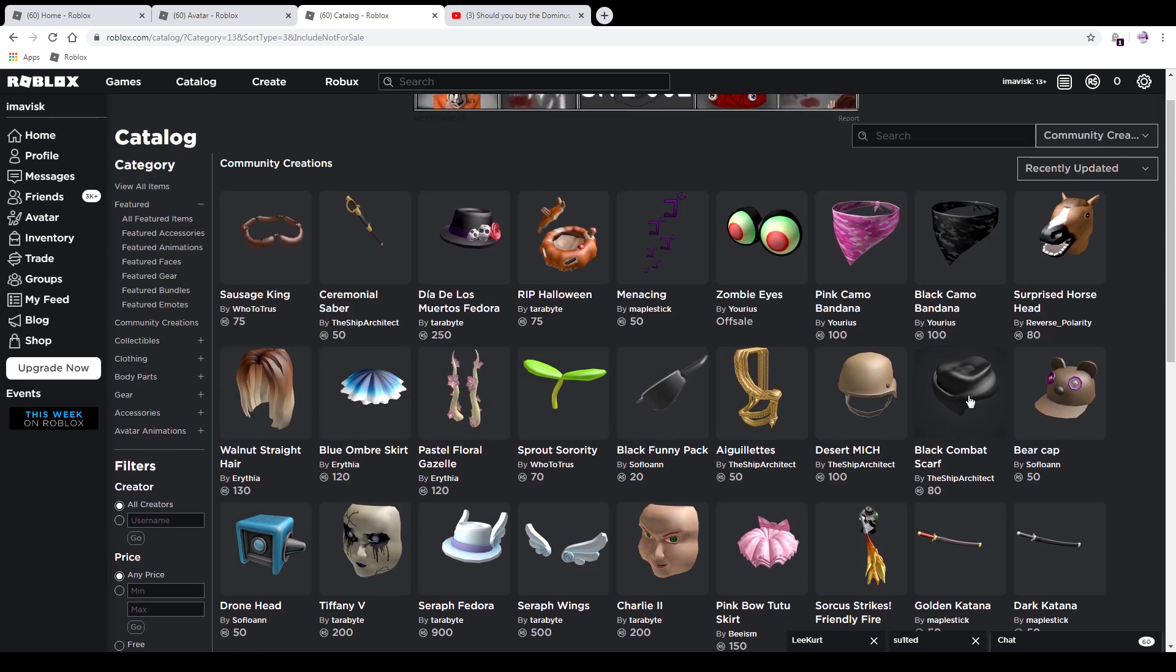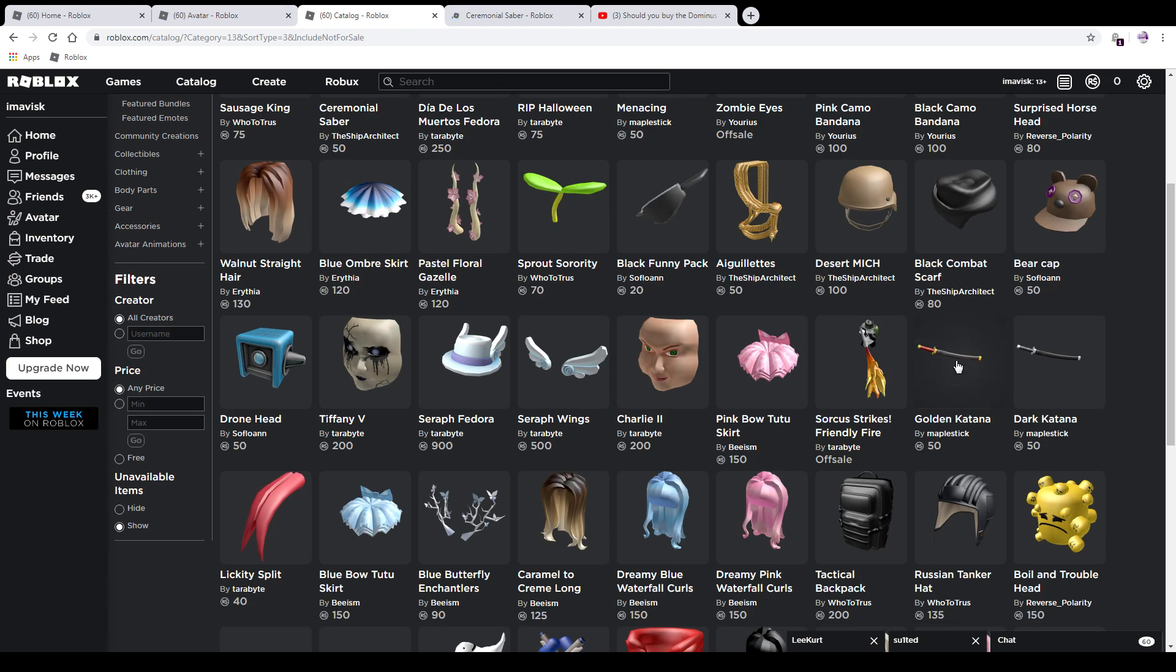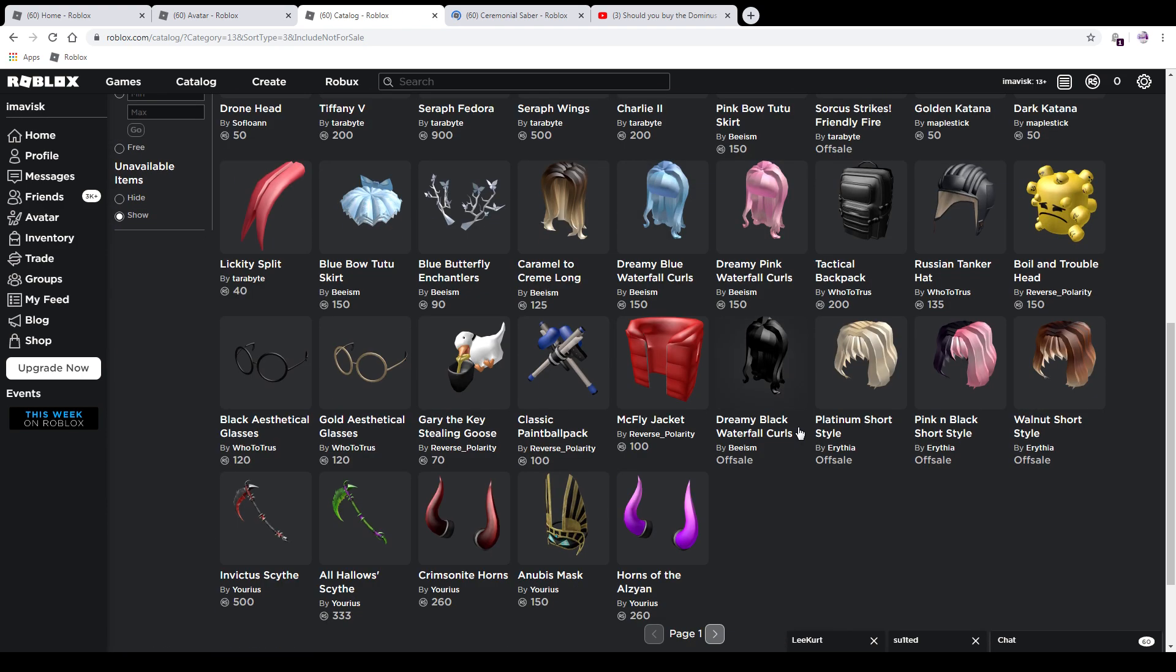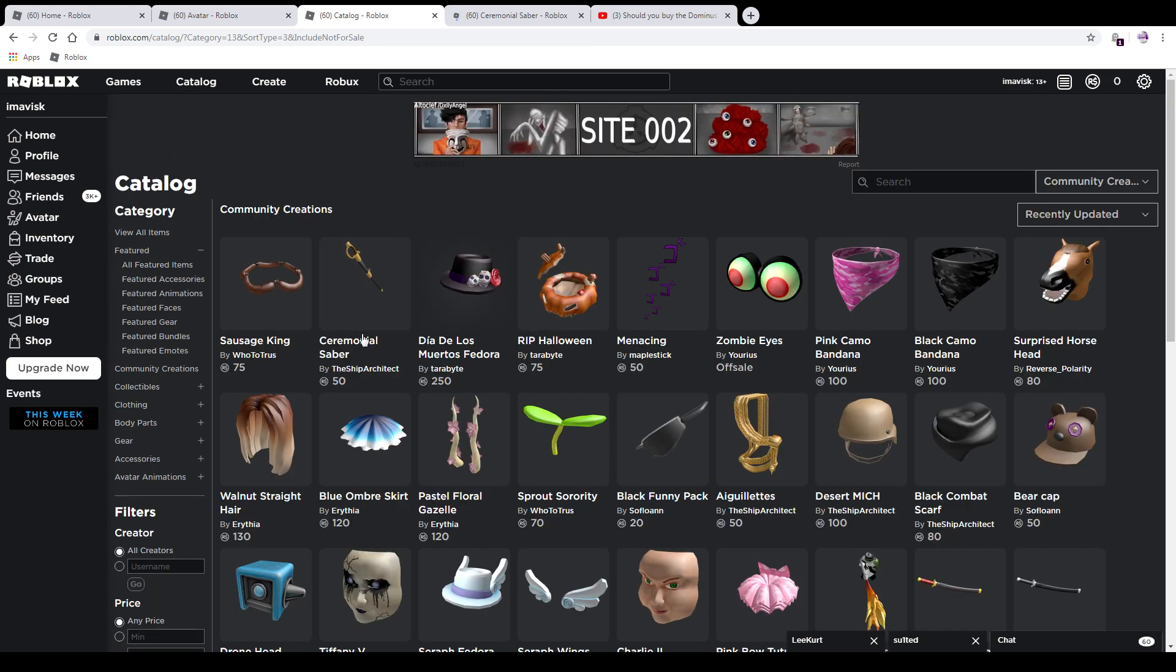Let's just check them out. First of all, UGC creators can now create waist accessories, so we did see a lot of these swords which are pretty cool—golden katana, dark katana, I think a purple one as well, and also the ceremonial saber right there. Very cool stuff.